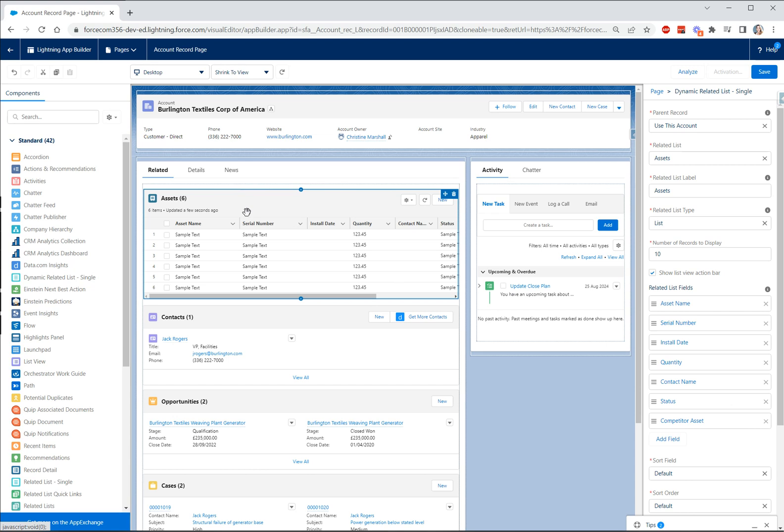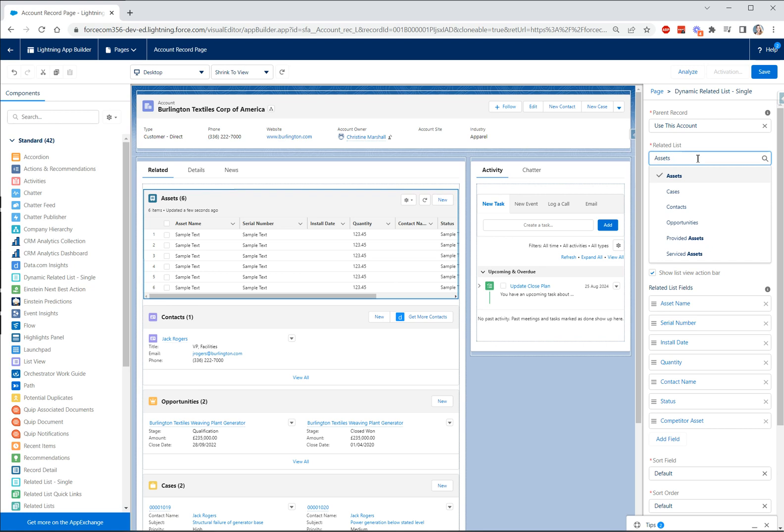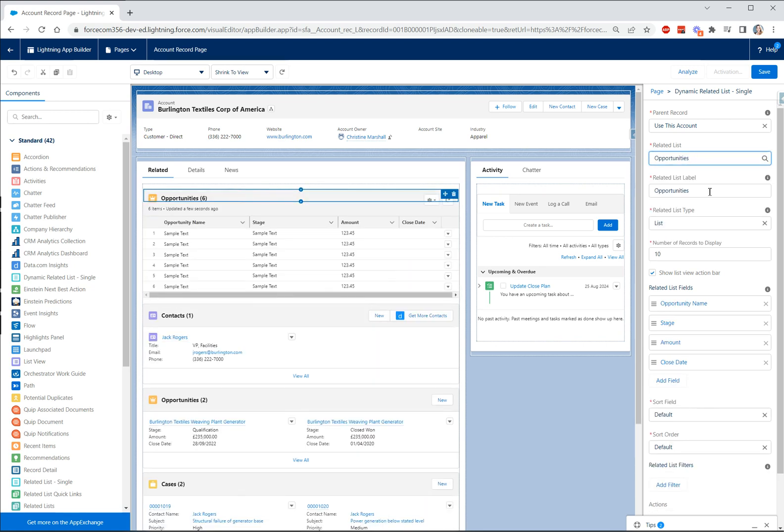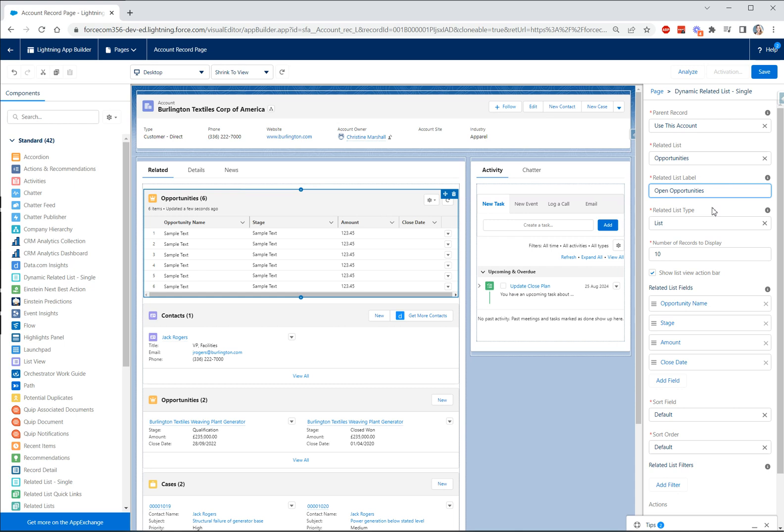So let's take a look at the various things that we can do here. So we can select our related lists and I'm going to use opportunities for this example. We can also change our related list label. So let's change this to say open opportunities.